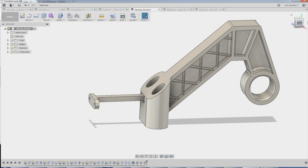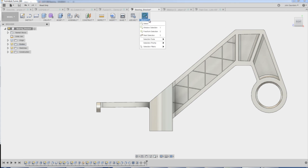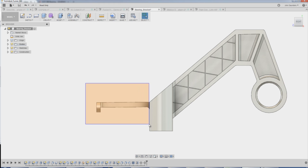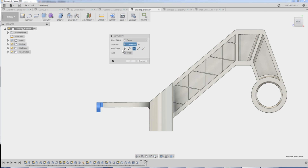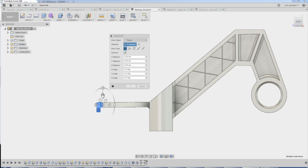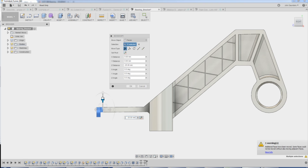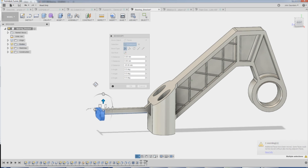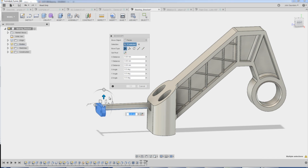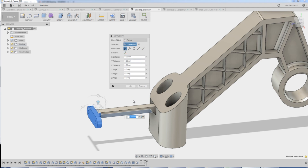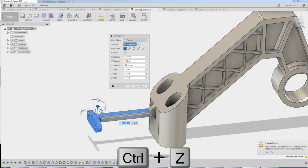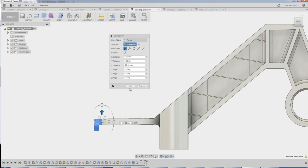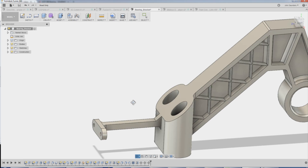Now let's say I wanted to scoot it down a little. Switch back to window selection, select everything. Right click, move or copy — it's so easy. Free move, click down. Forgot to add the top — hold down Control and add that to it. And boom. Look. Amazing.